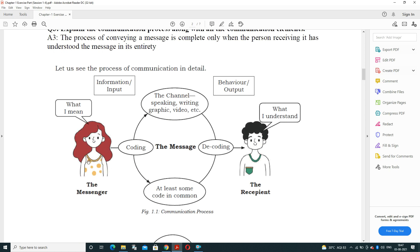In the communication process, there is a sender and a recipient. The sender provides input using methods such as speaking, writing, graphics, video, or audio. Before sending, the sender encodes the message. The message then travels through a specific channel, which handles message transformation and sends it to the receiver's side.